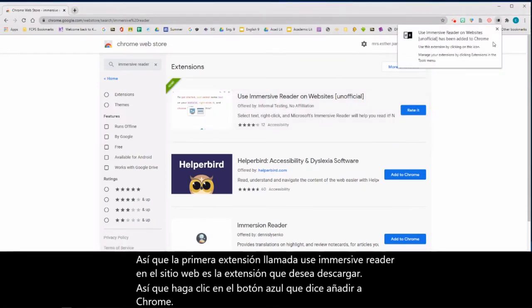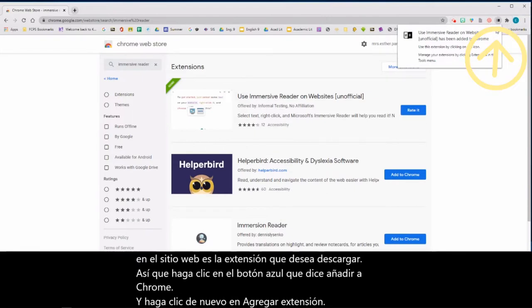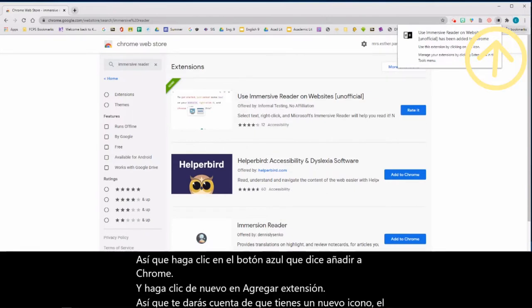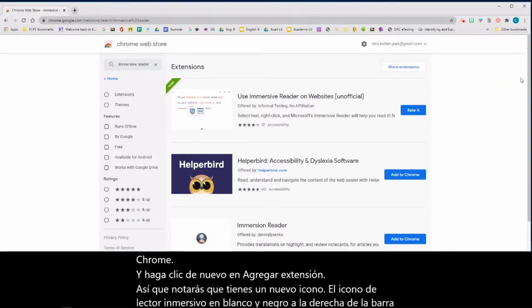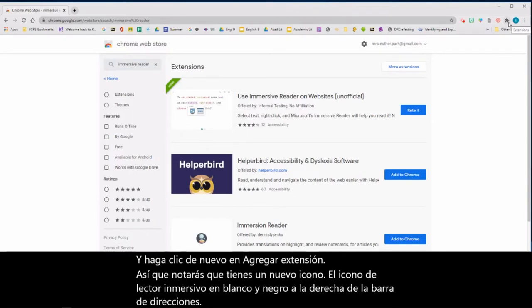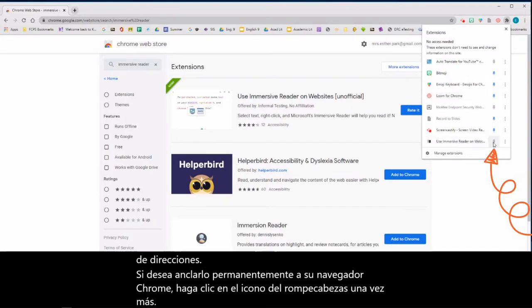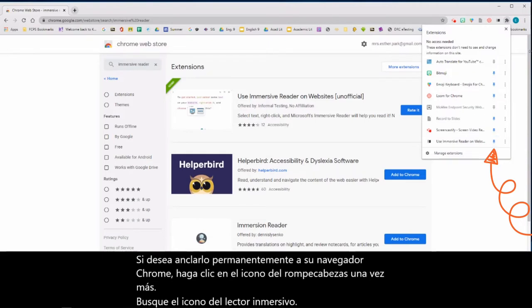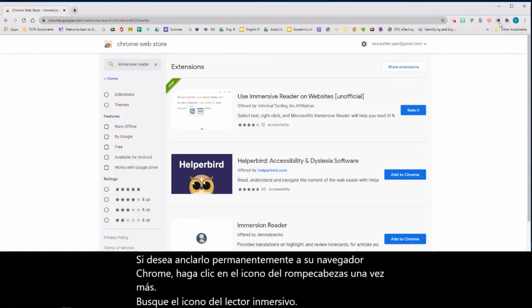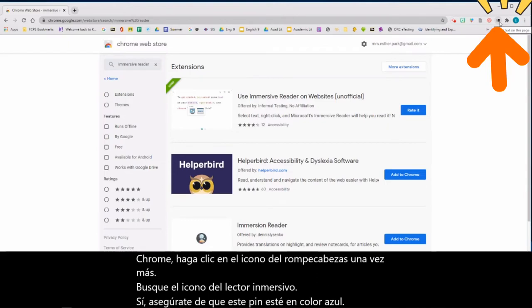You will notice that you have a new icon — the black and white Immersive Reader icon — to the right of your address bar. If you want to pin it permanently to your Chrome browser, click the puzzle icon. Find the Immersive Reader icon and make sure the pin is blue. Now you have the Immersive Reader icon saved in your web browser.